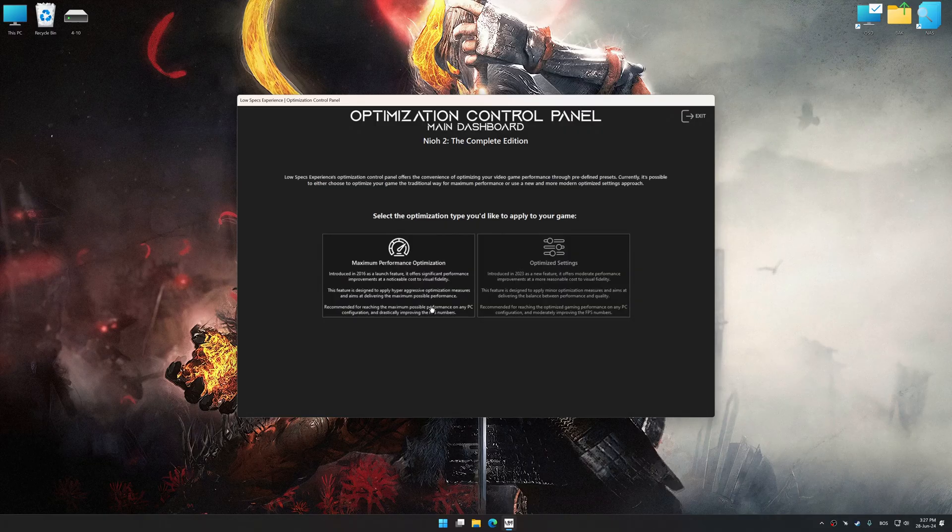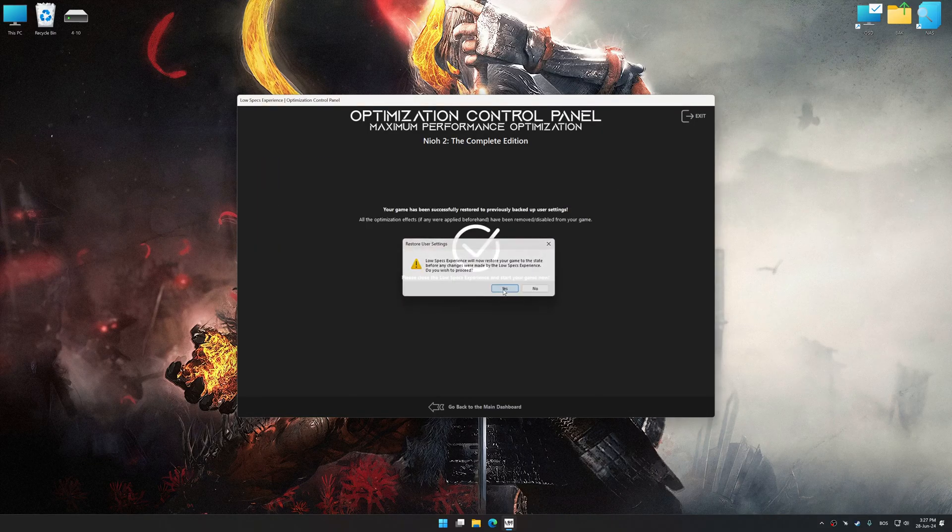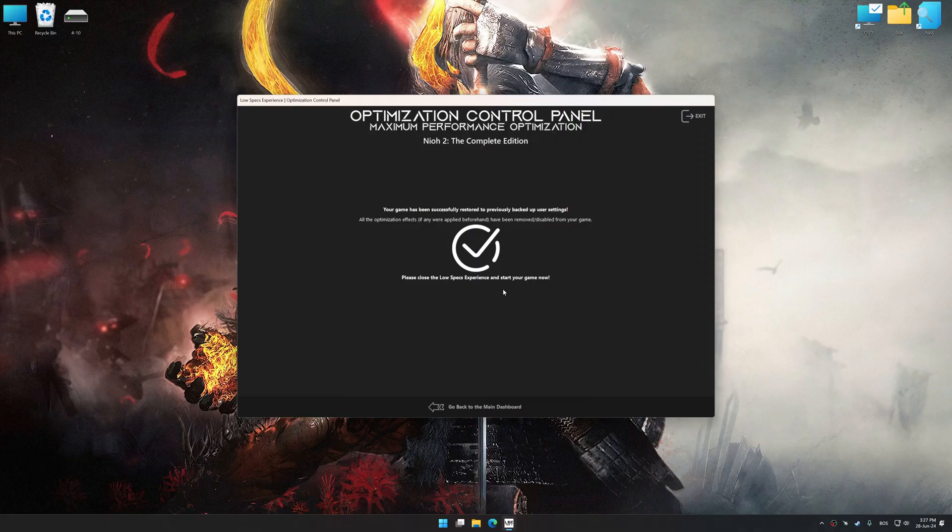Also, if you are unsatisfied with what you see, you can easily remove the optimization effects.